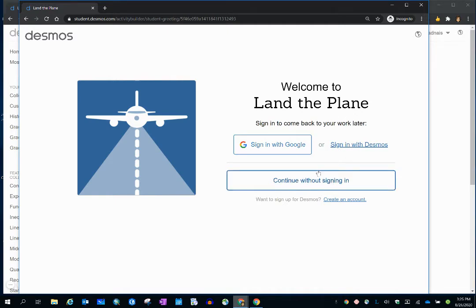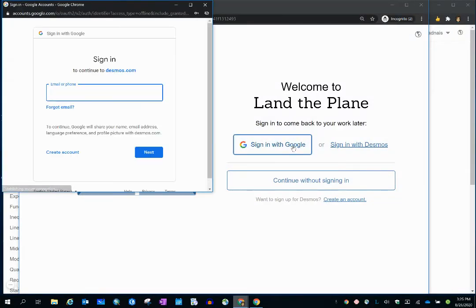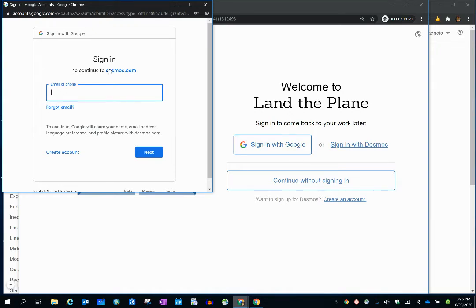We recommend signing in with Google. If students are already logged into a Chromebook or their account, then all they have to do is click on their account, because that will pop up. For me, I'm going to have to enter in some information.